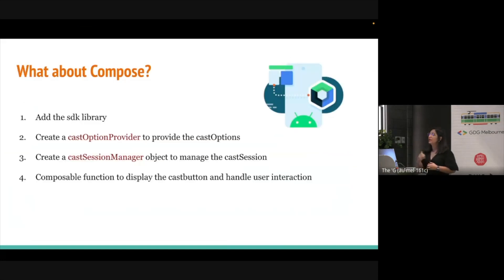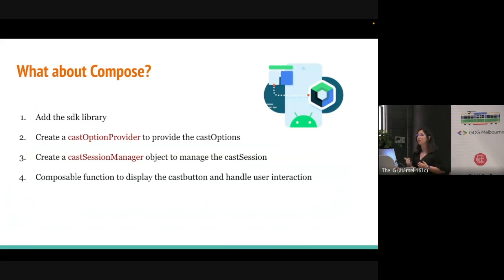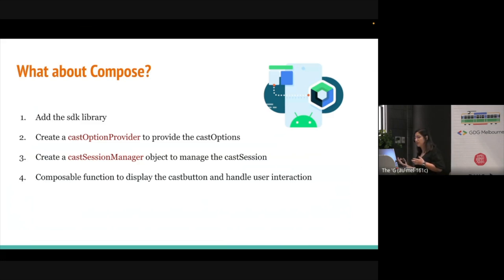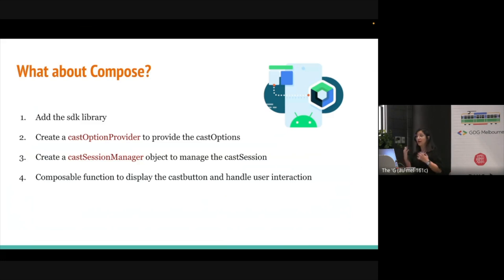After finishing the cast app and implementing all the UI components, I was wondering how I could do the same with Jetpack Compose. There are some similar steps to follow: first, adding the SDK library; second, creating a cast option provider to provide the cast options; and also creating a cast session manager to manage the cast session. Those steps are all similar to what I've already done. The difference is with the UI and composable functions.